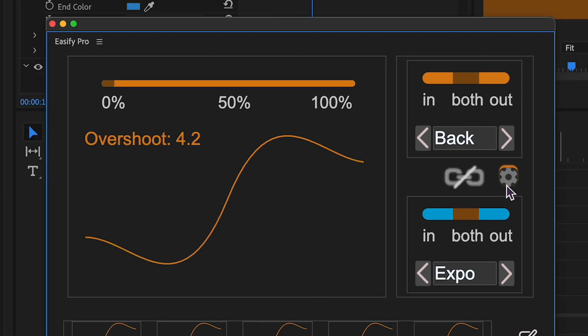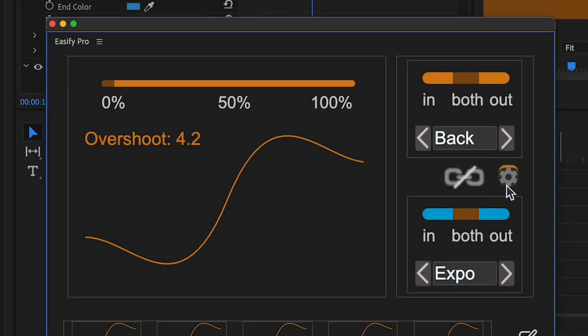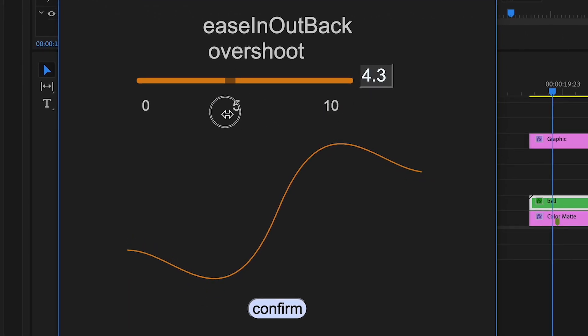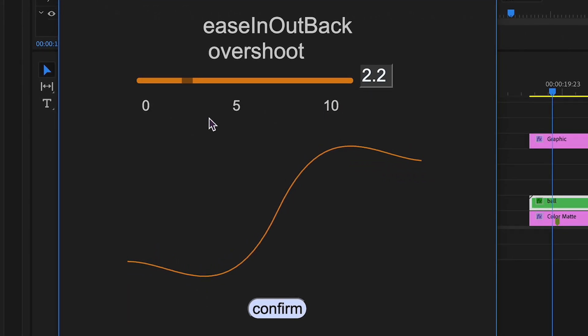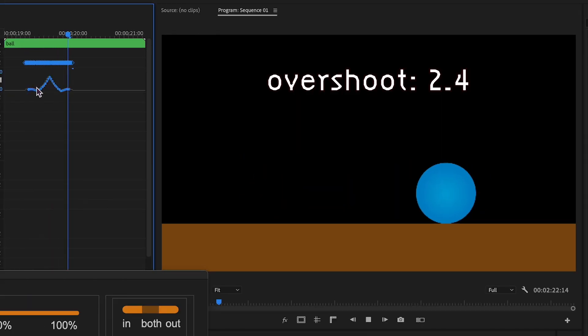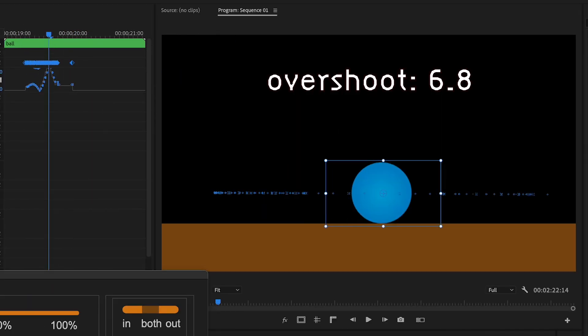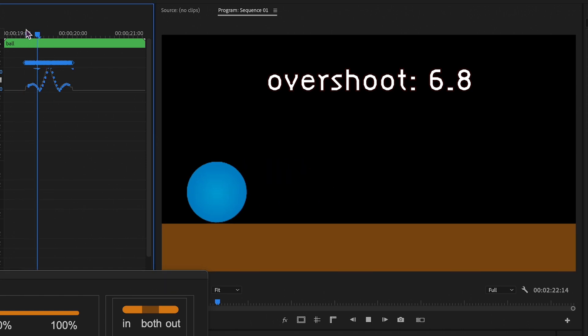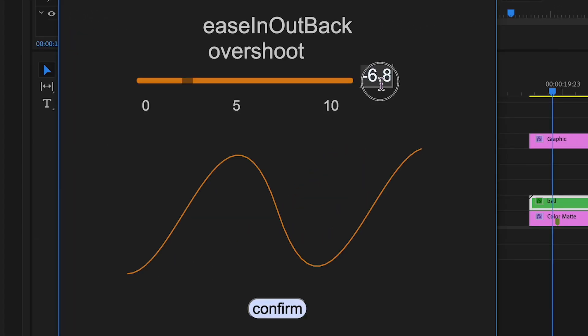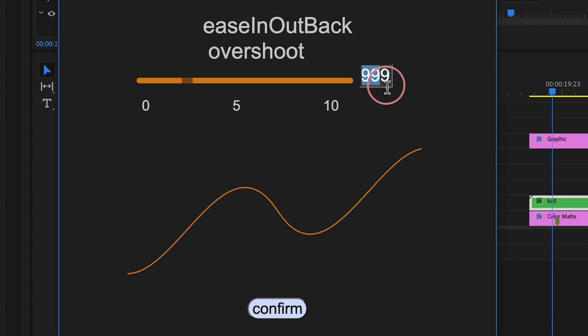As mentioned earlier, access this feature by clicking the gear icon, which appears for special functions. For the back function, customize the overshoot of the animation. A higher value results in a greater deviation from the animation path. You can even use negative values for unique effects. Quite cool, isn't it?